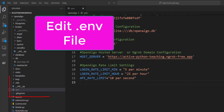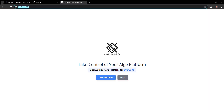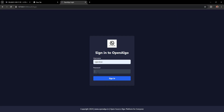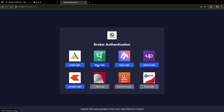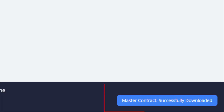Ensure ngrok is installed and the .env file is configured with your ngrok custom domain. Start OpenAlgo and enter your login credentials. Sign into the OpenAlgo portal, choose your broker, and once broker login is done you'll be directed to the dashboard. A master contract will be downloaded in parallel — wait for it to complete before starting automation.